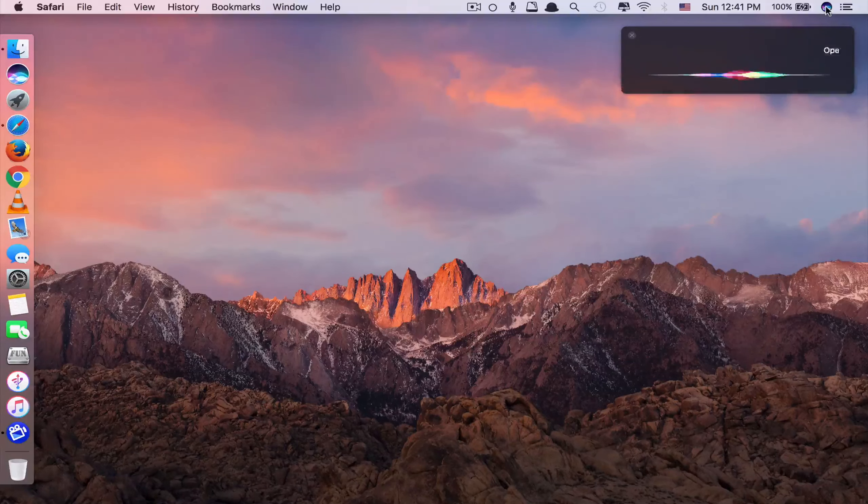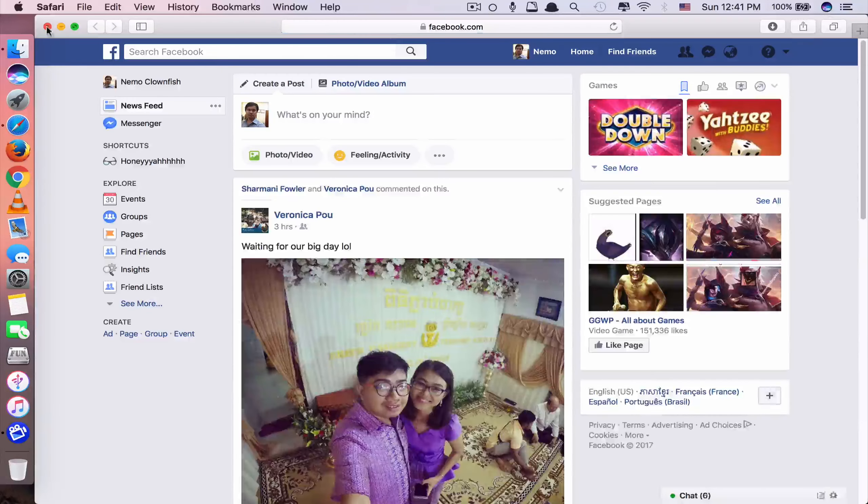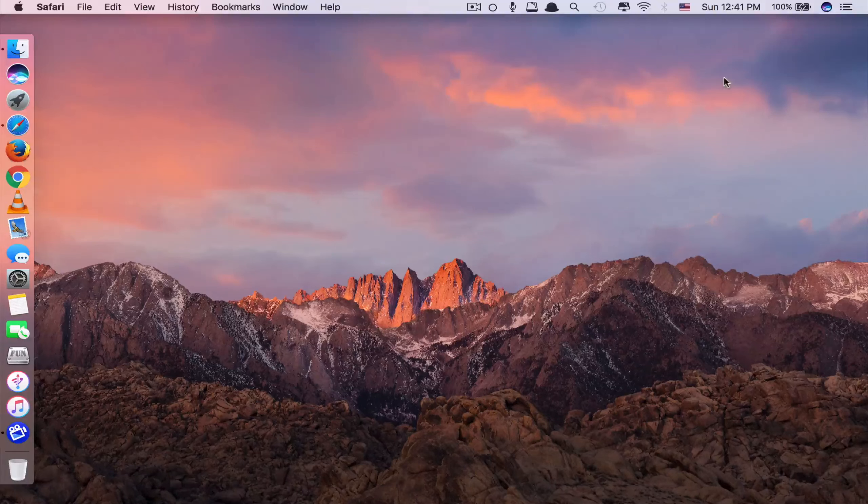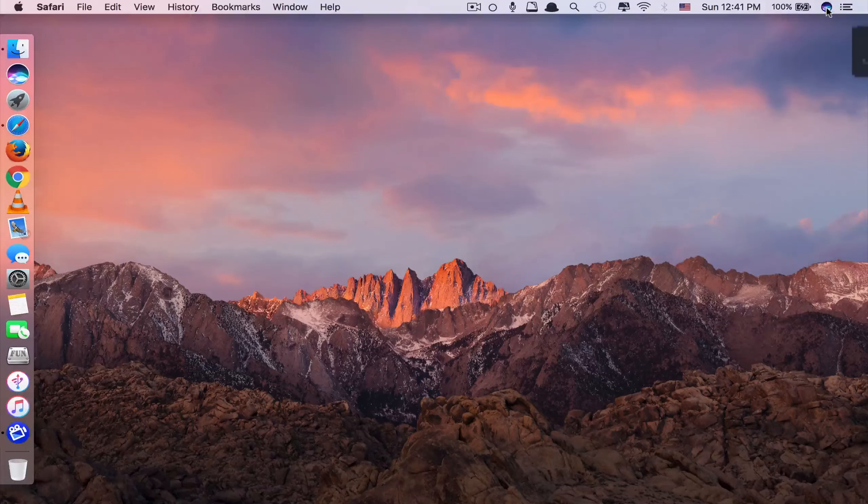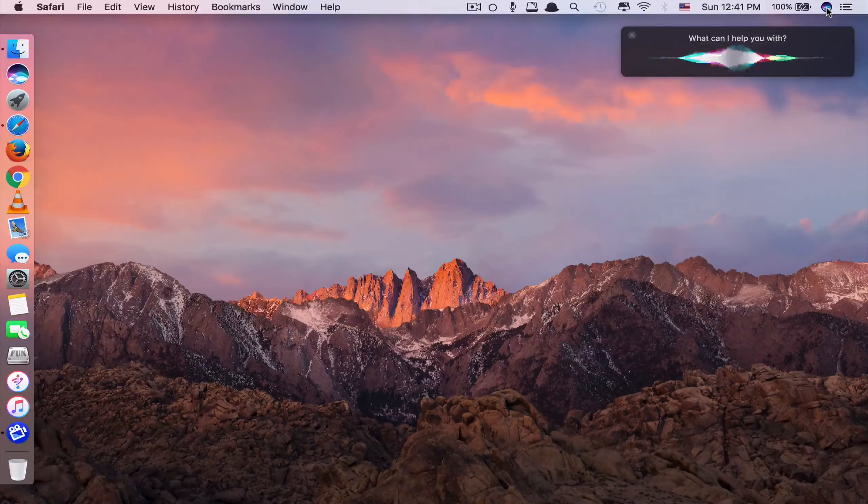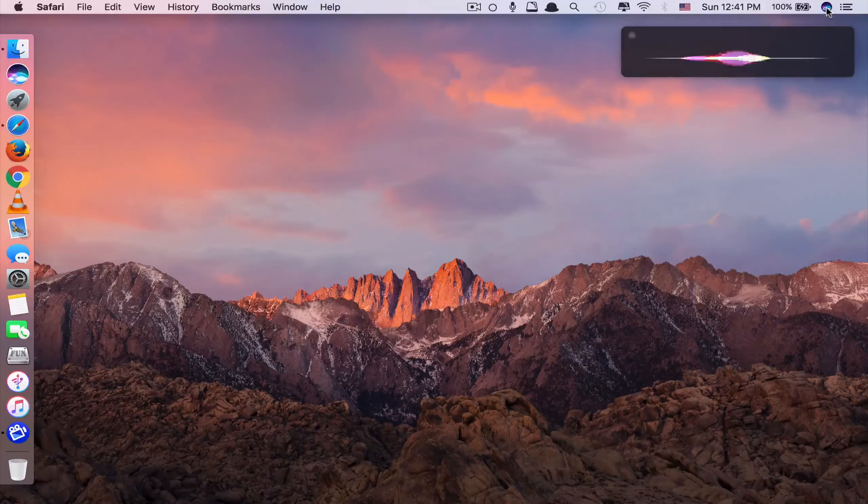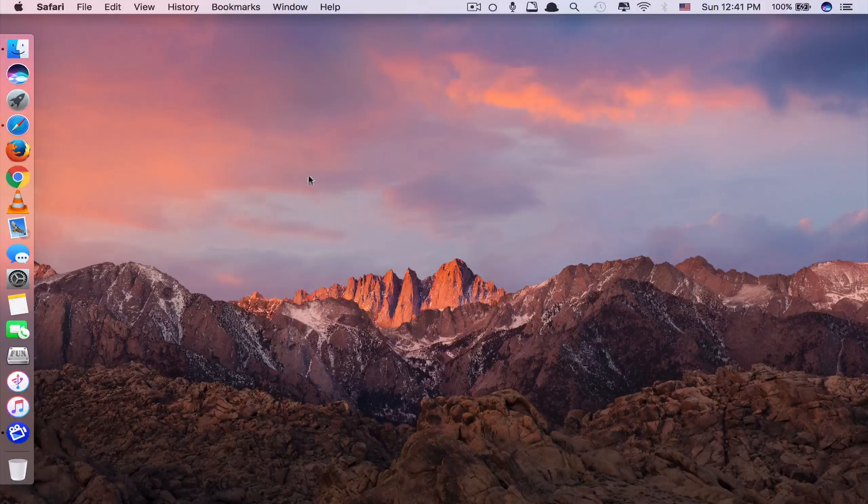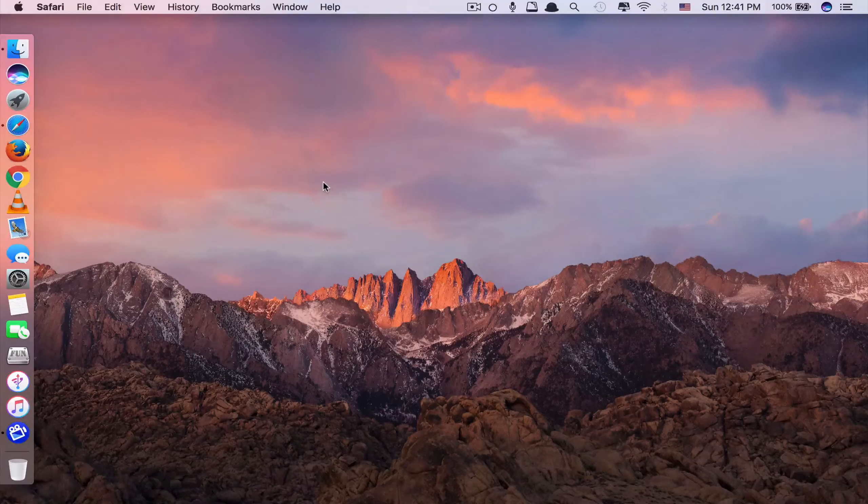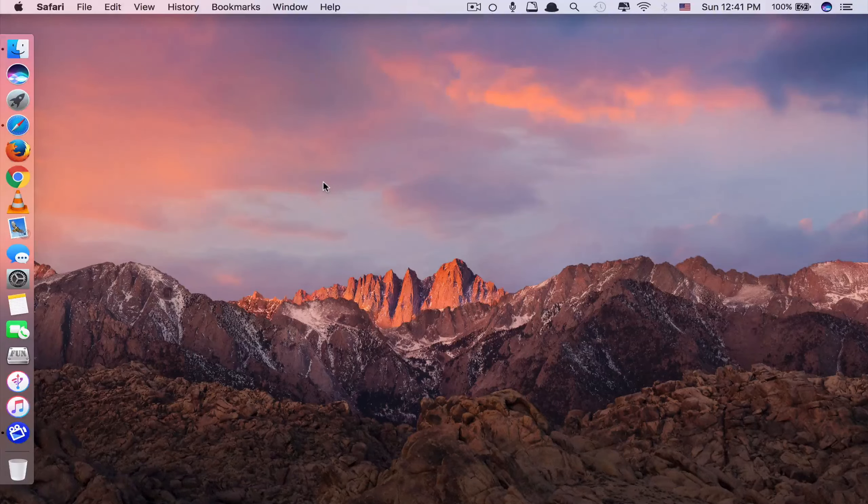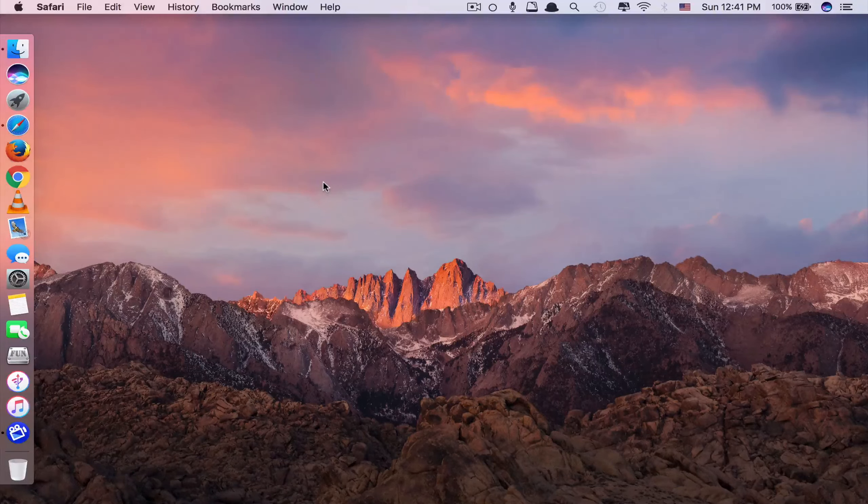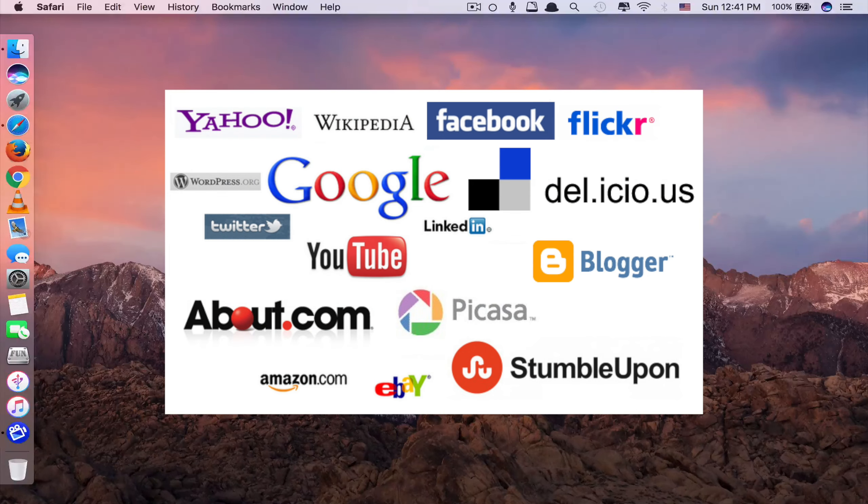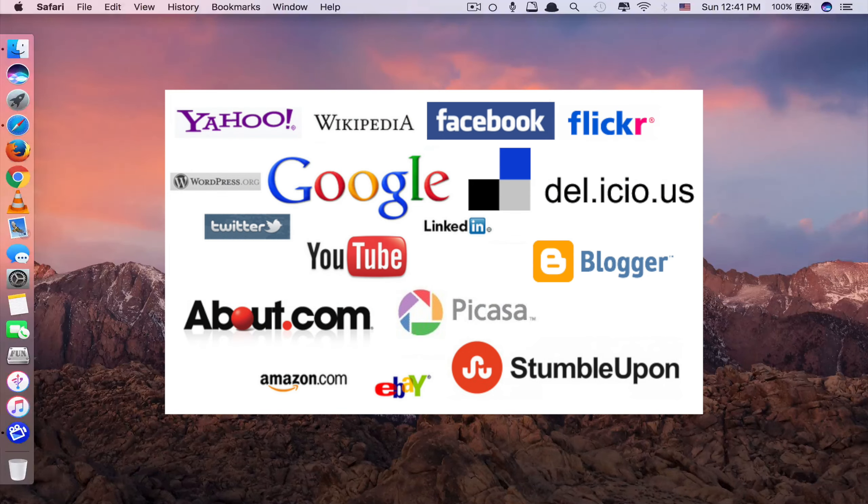Open Facebook.com. Okay, it's opening. Same with YouTube. Open YouTube.com. So only if you say .com at the end and it only works with famous or popular websites that everyone knows.